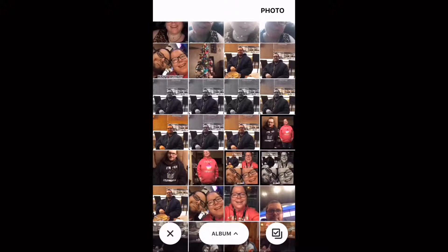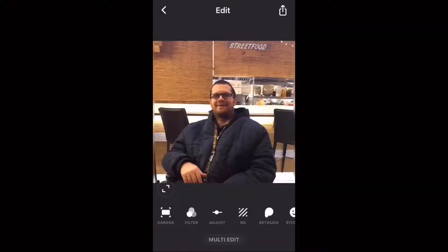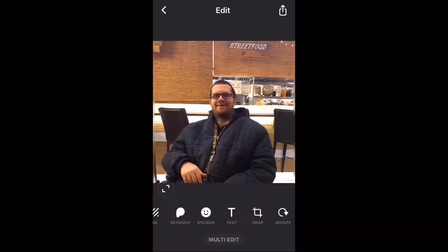Once the photo loads, notice that you have the same options that you did when working with a video. Swipe over and you'll see one new one: crop.